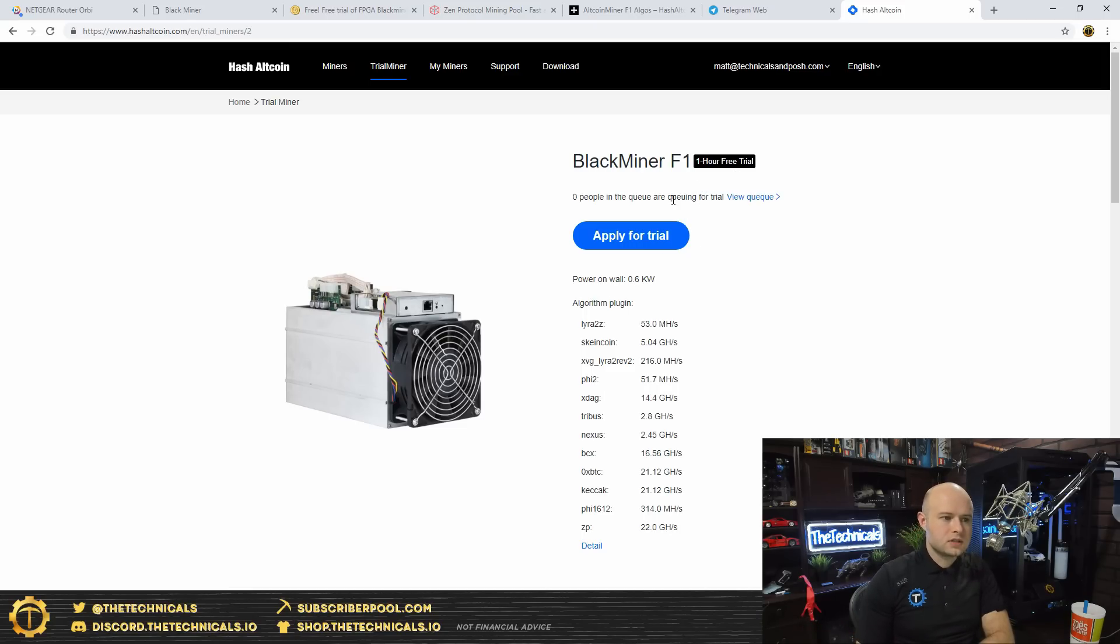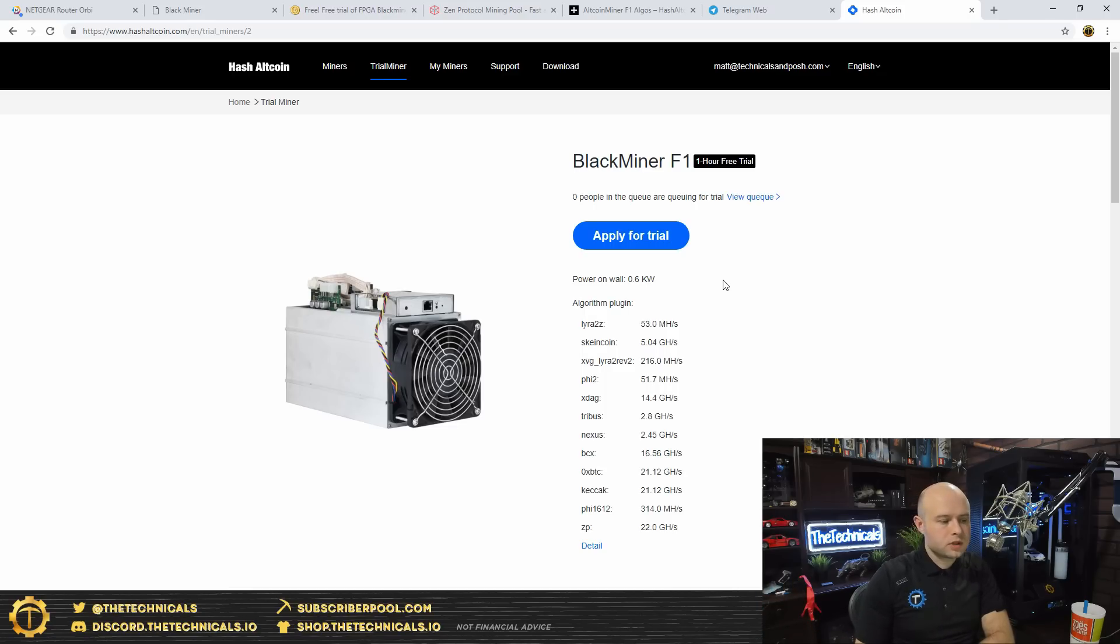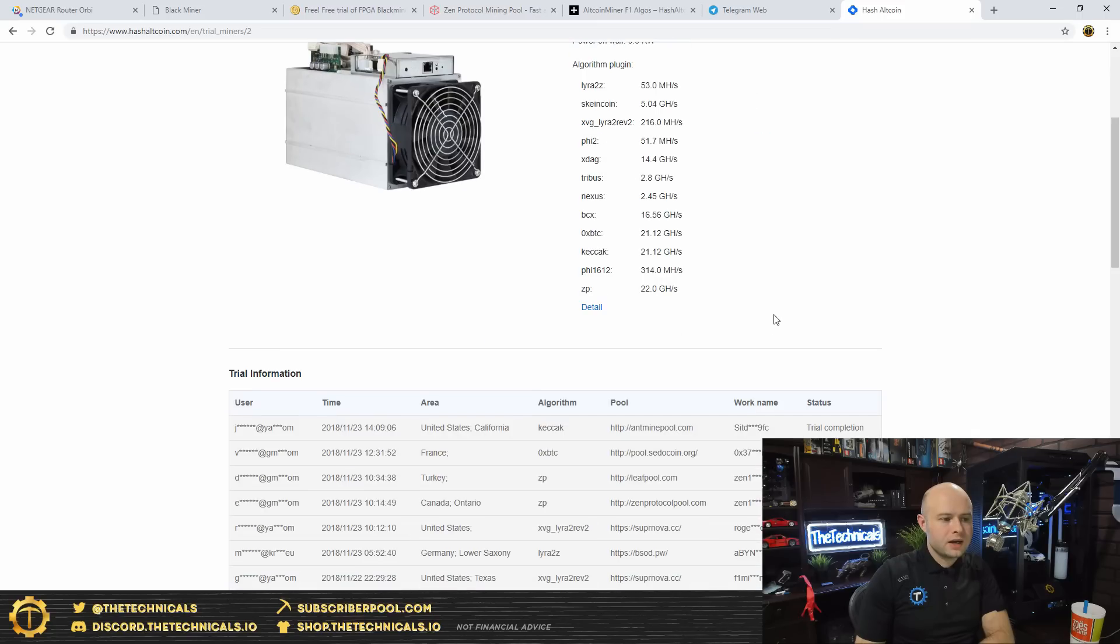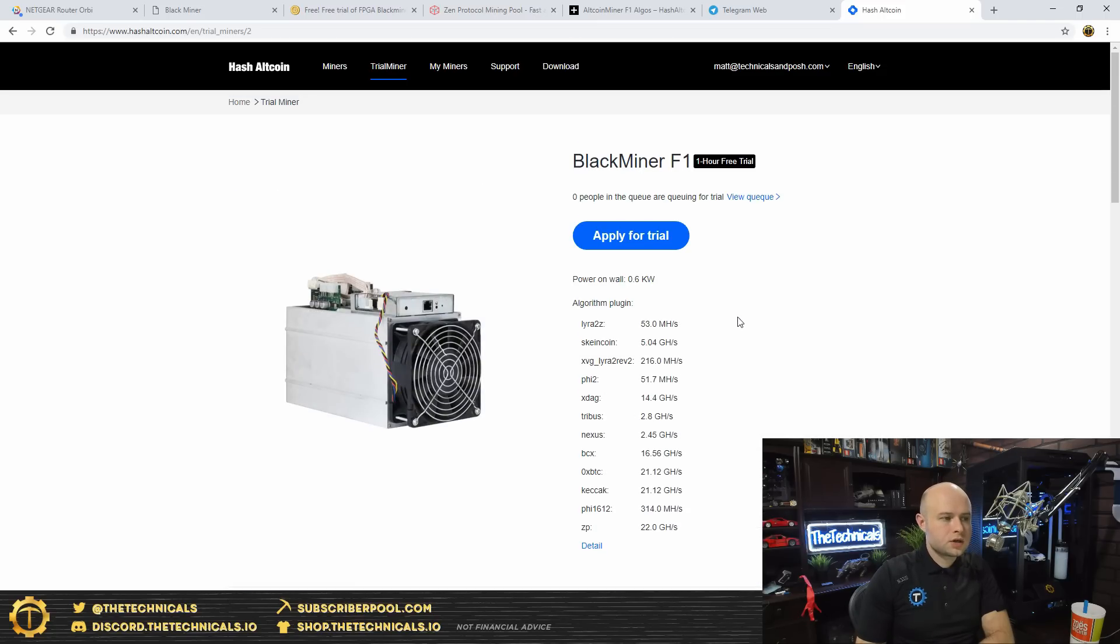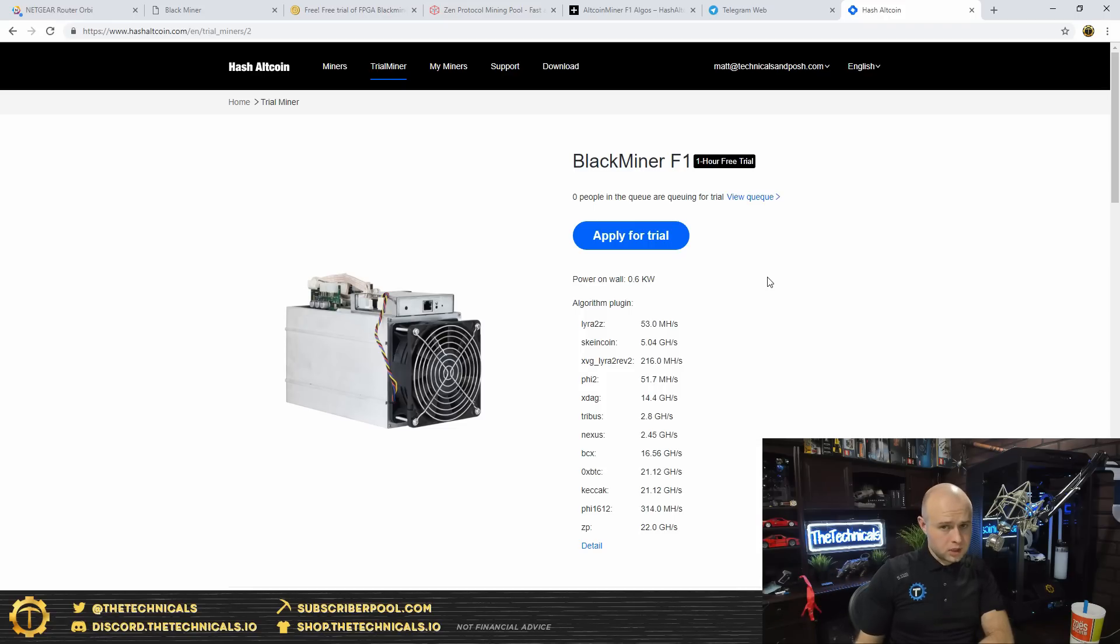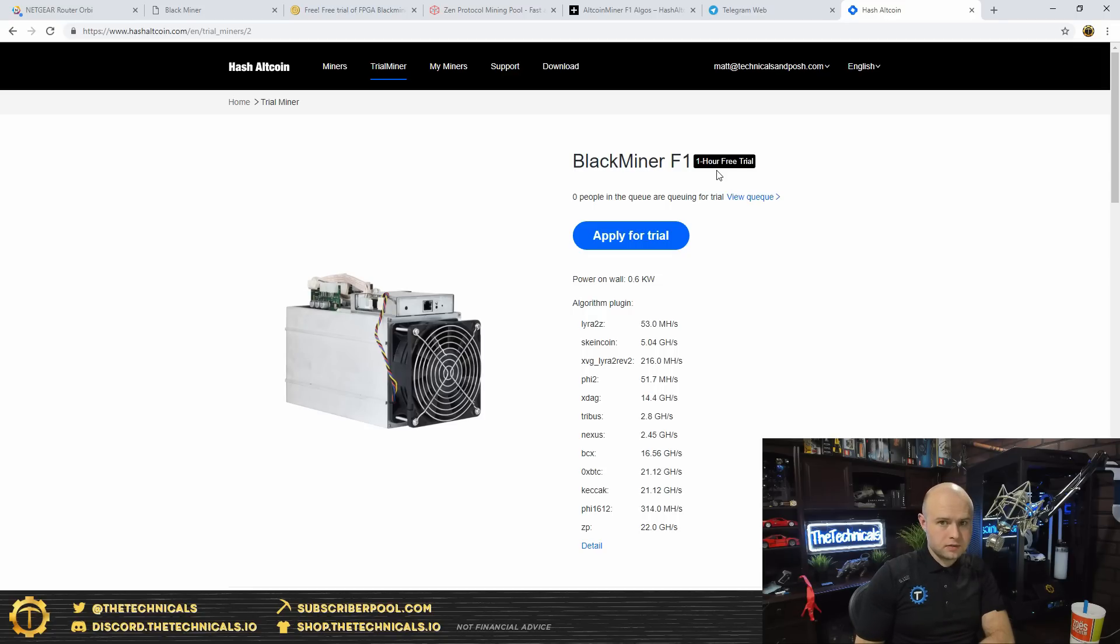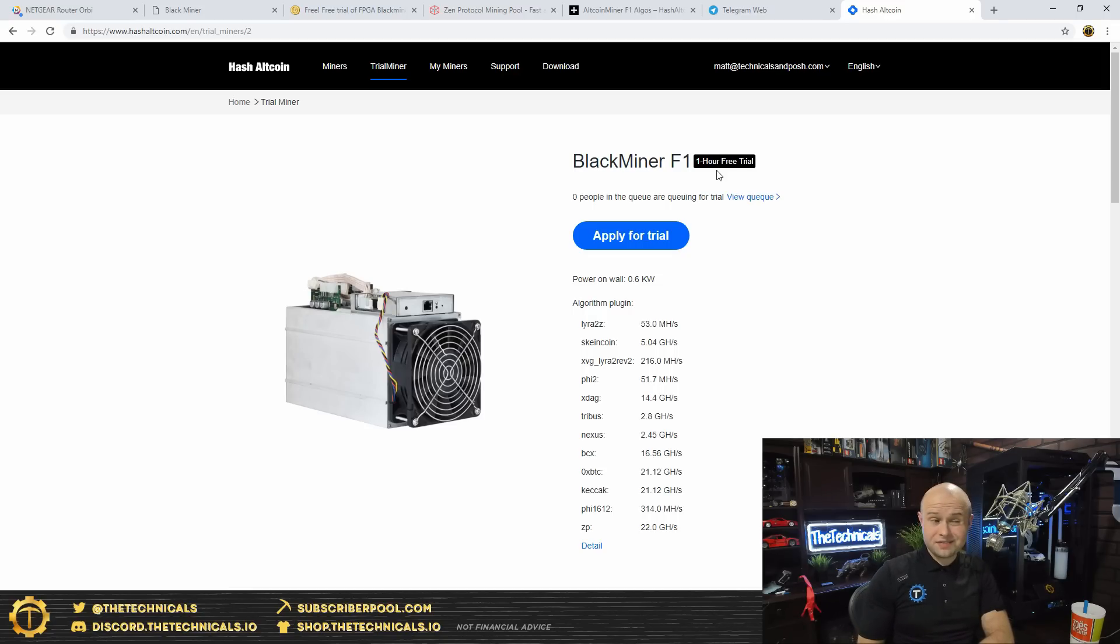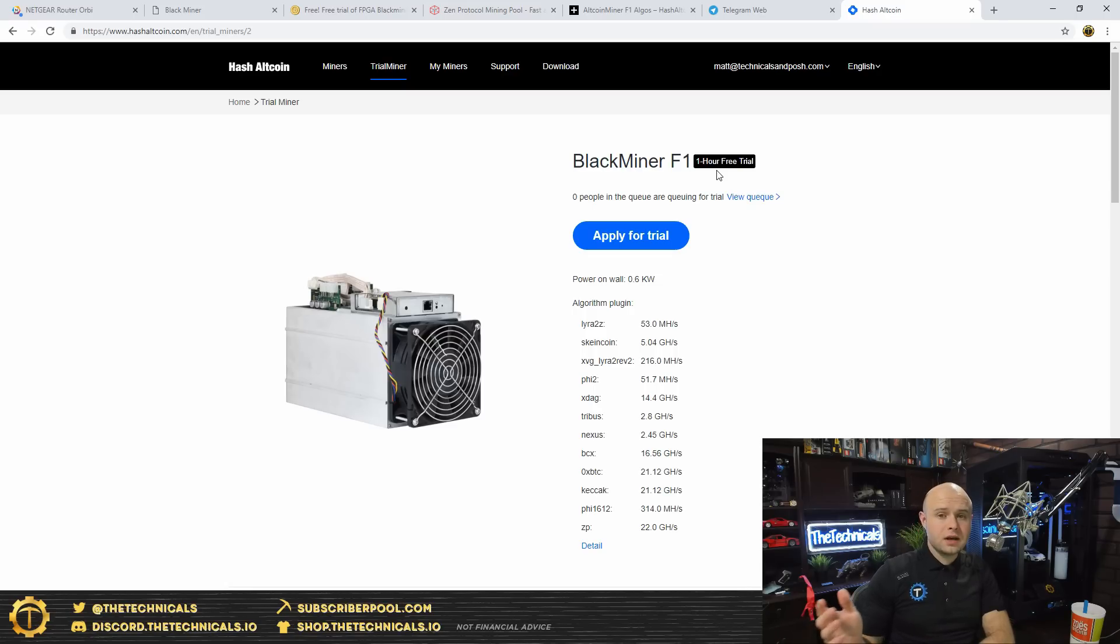It seems that they have zero people in the queue right now. When I checked this earlier, it had zero people in the queue as well, so they've got open spots if you want to try it out. And again, their push here at Hash Altcoin is to get you set up on their hosted plan. So keep that in mind when you're reading through everything. Not everything is sort of set up with the expectation that you're going to take delivery of this thing. When you put in your order, there's no function for you to put in your address. You have to contact them and give them your address if you want it shipped to you, which I did, and I got it within three or four days, and Thanksgiving was one of those days. So it came really, really fast.